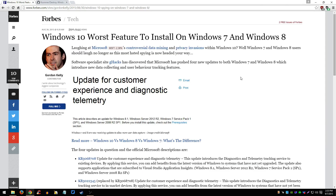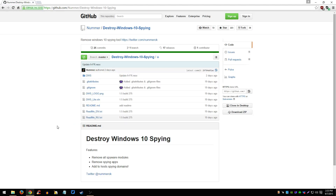Now, I'm going to show you how you can use a program to disable telemetry, or just stop it. The program is called Destroy Windows 10 Spying. I know it says Windows 10, but this program also has support for Windows 7 and Windows 8.